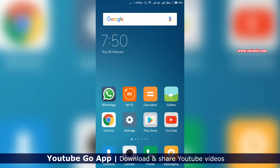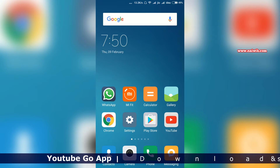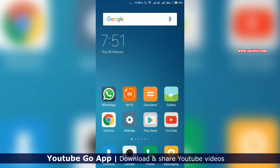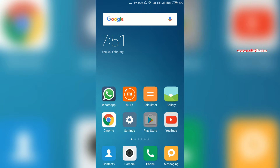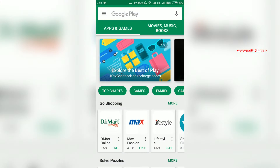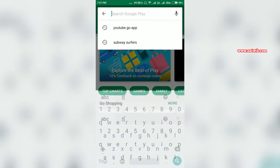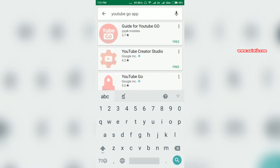Hi friends, in this video we are going to review the YouTube Go app. Recently Google has released the YouTube Go app beta version for India. You can install the app from the Play Store — open Play Store and type YouTube Go.